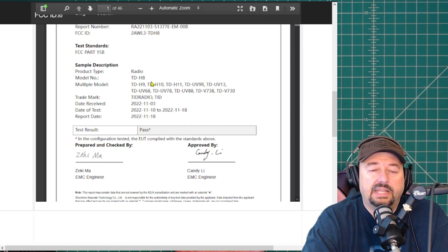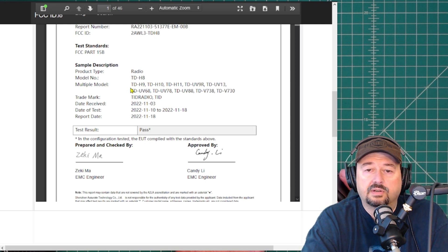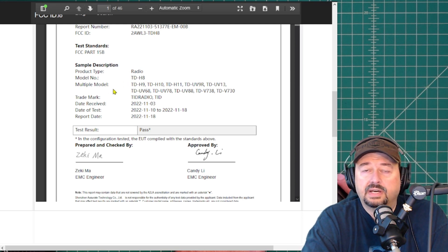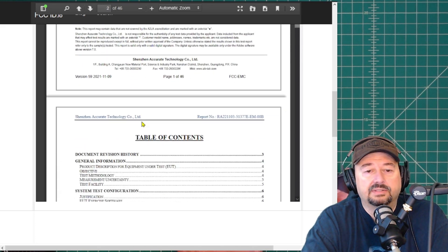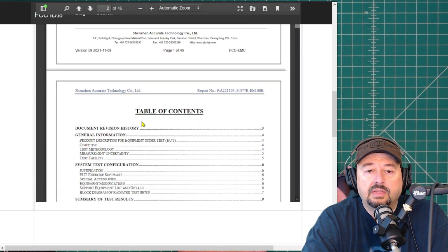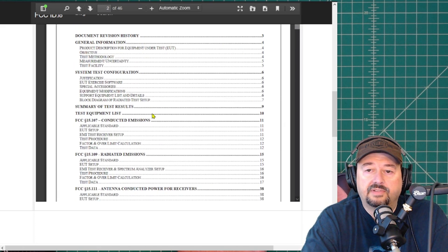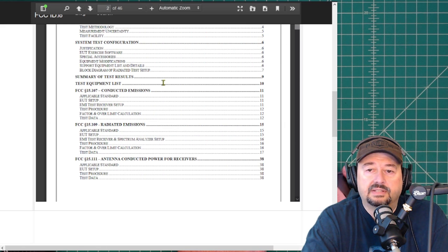And it lists multiple radios. It gives the model number TDH8, but from what I can tell here, it looks like they're going to want to use this designation on other modeled radios, but I'm not entirely sure. But you can go down here and you can see the table of contents, the test configuration, the test results.